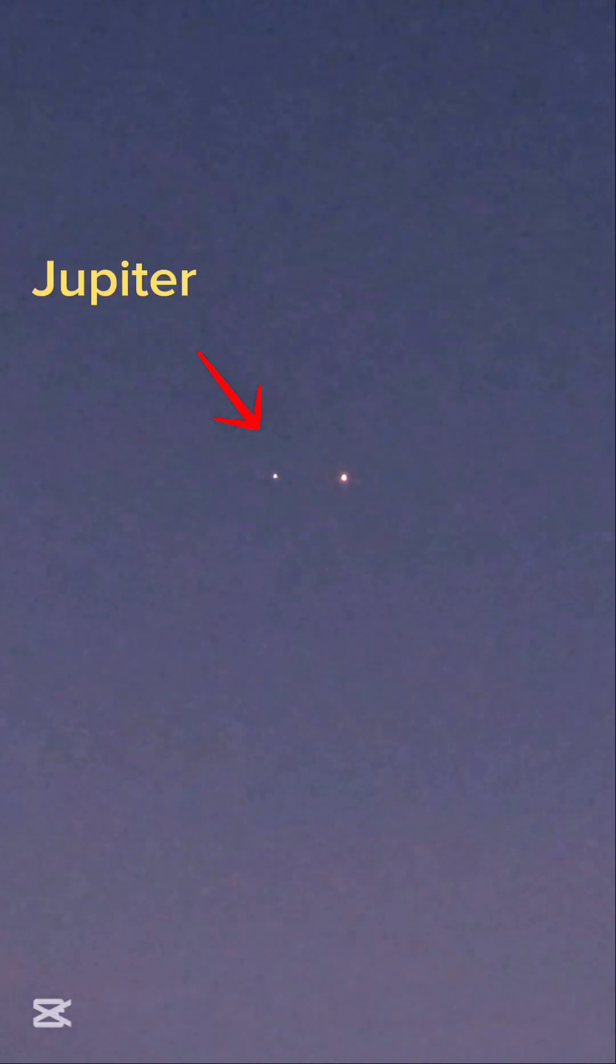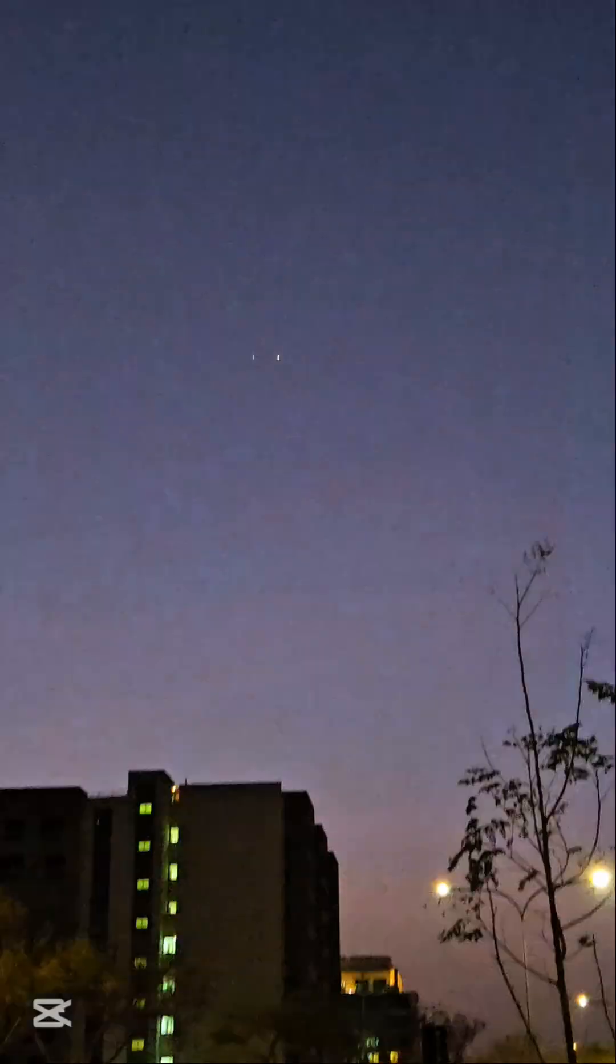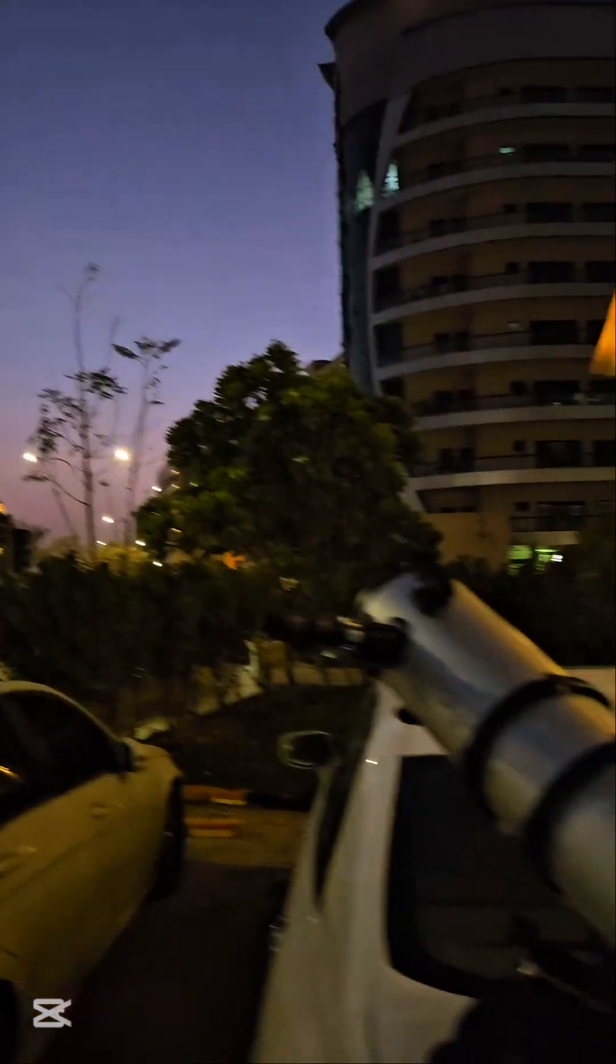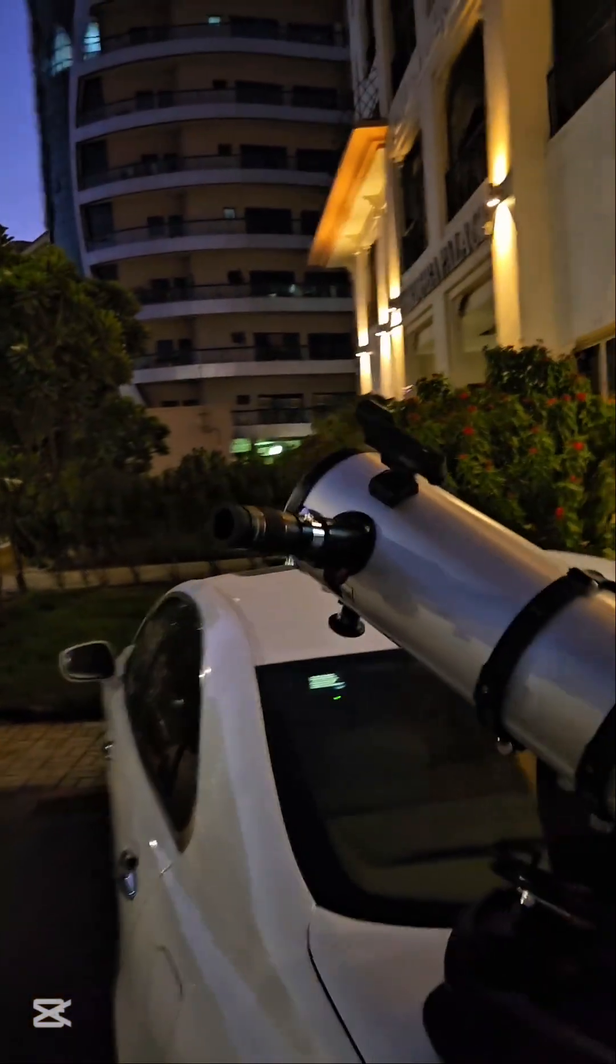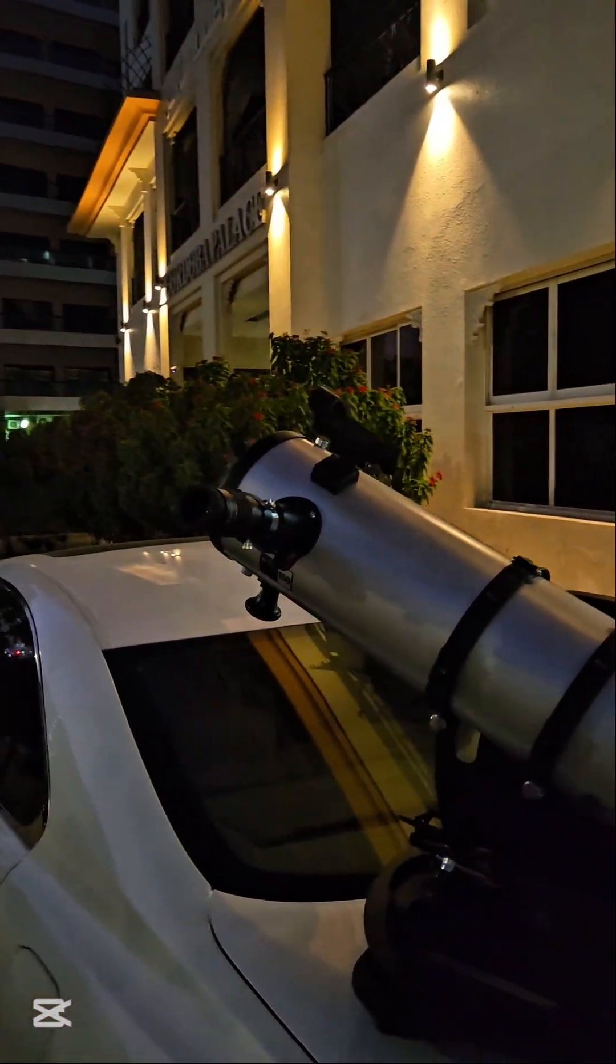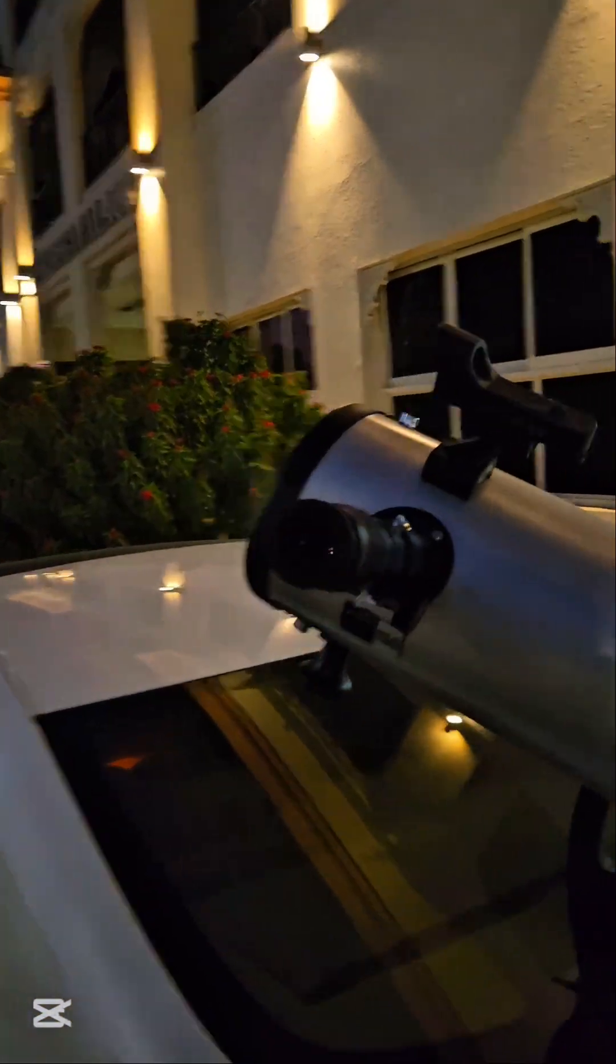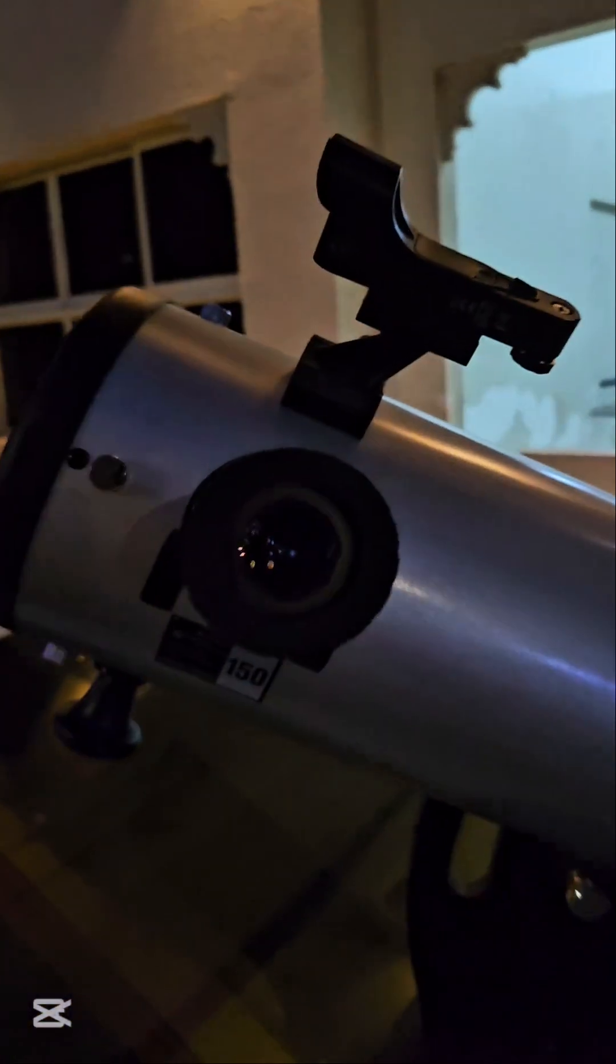One of them is the brightest planet in our solar system called Venus, and the other one is the biggest planet in our solar system called Jupiter. I've kept my telescope ready, so let's check them out.